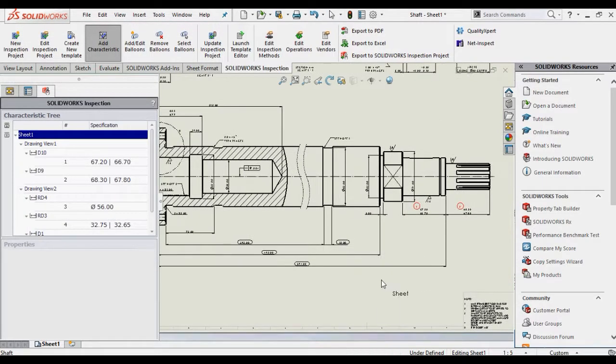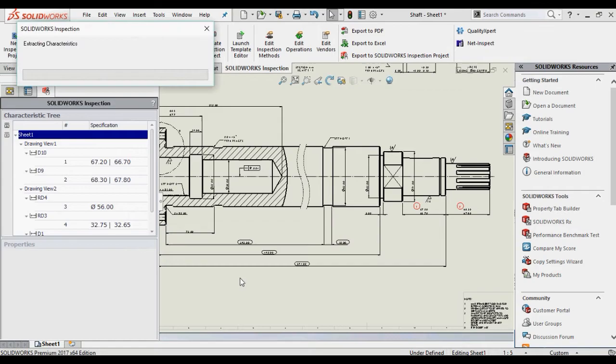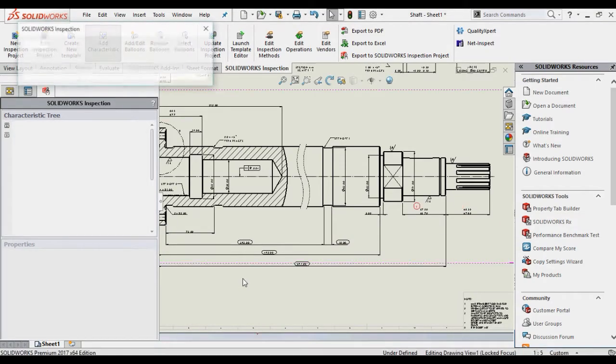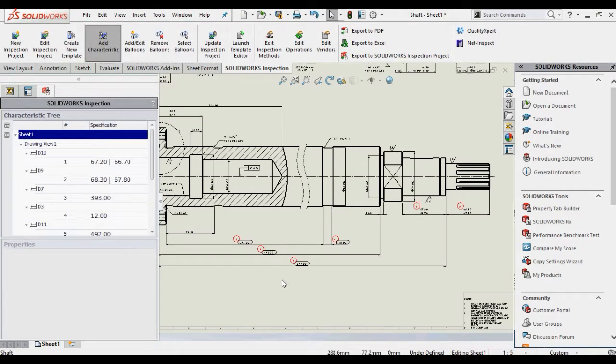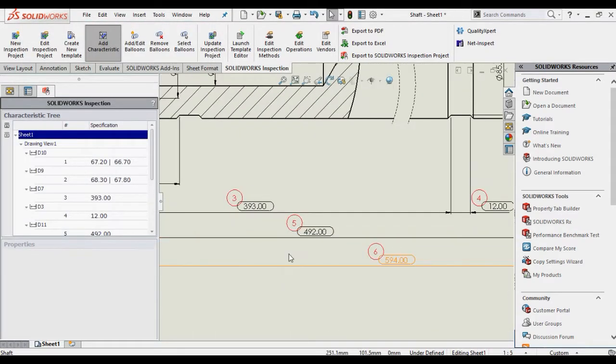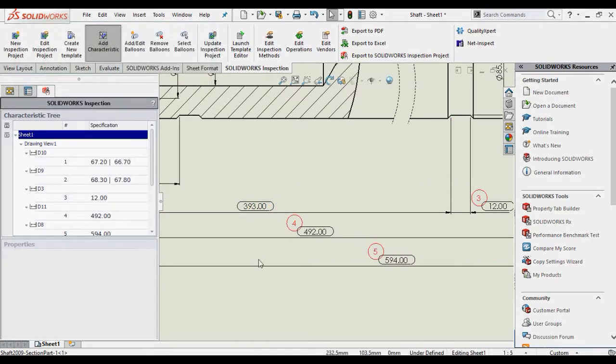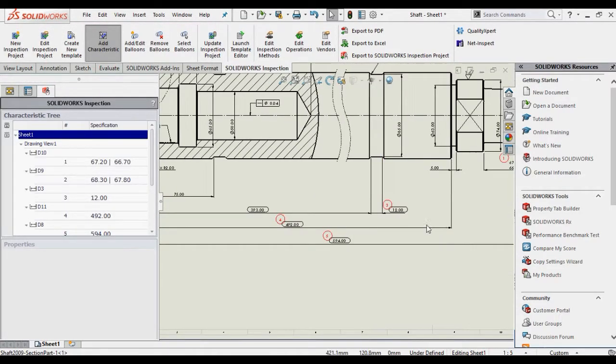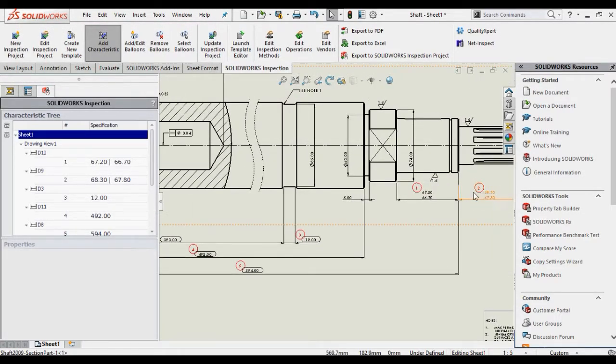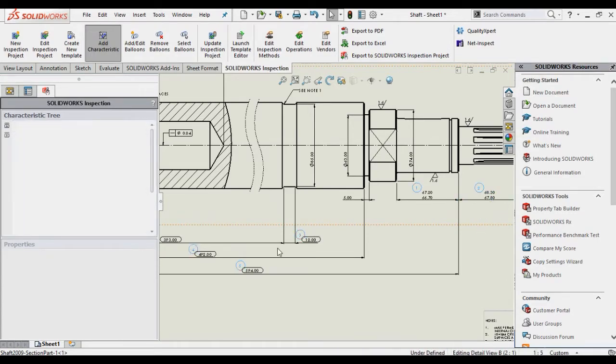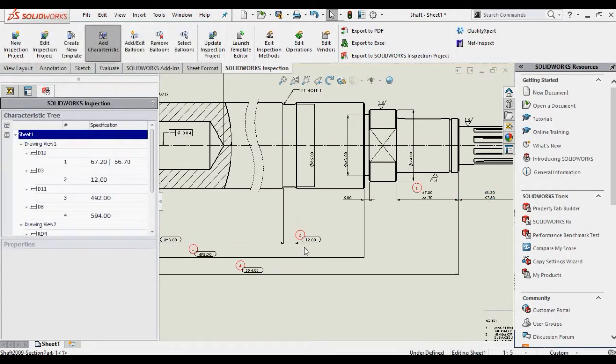Once ballooned, all the annotations details are displayed in the characteristic tree. At any time, additional annotations can be added or existing ones removed from the list by simply reselecting them. The balloon numbering can be locked or set to reordering after each change as in the case of the sharp drawing.